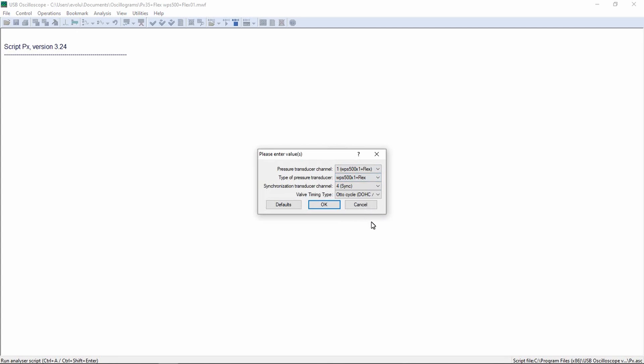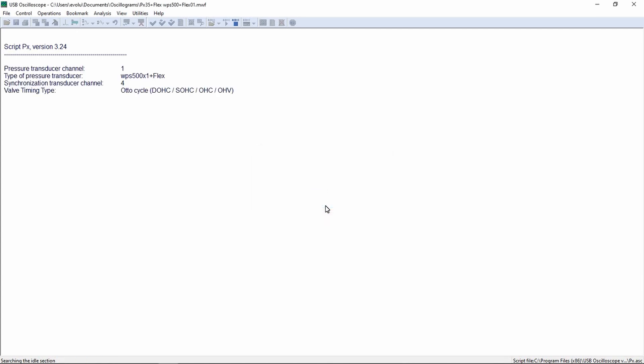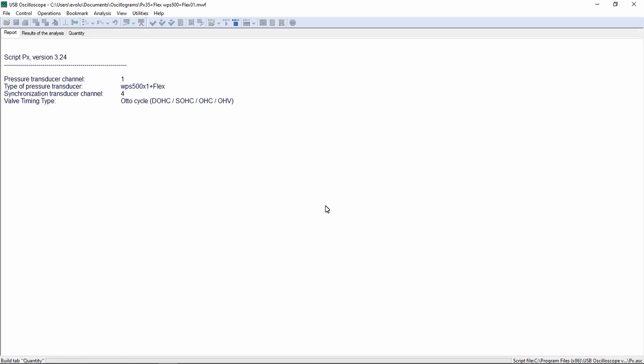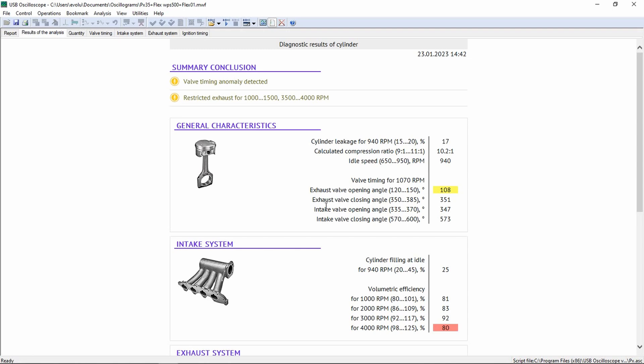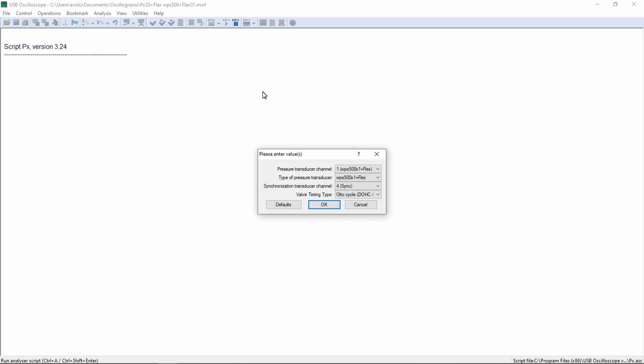Let's do the same test with the PX35 sensor. PX35 pressure transducer.